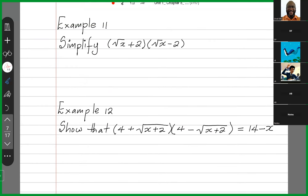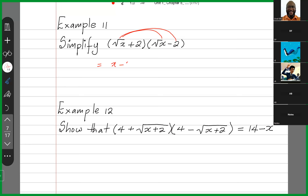Examples 11 and 12. In example 11, the answer is x minus 4 in one step. If I wanted to lengthen the solution: root x times root x is x, then minus 2 root x plus 2 root x minus 2 times 2 which is 4. The middle terms disappear and I end up with x minus 4.